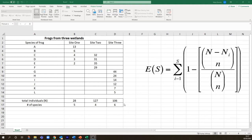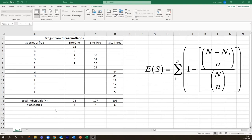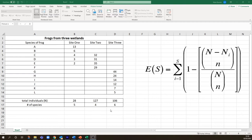Now one way to rarefy samples is to apply a formula, this one, to adjust all your larger sample sizes to give you the number of species you would have expected in a sample had it been the same size as the smallest one. So we can adjust these larger samples of 127 individuals or 106 individuals down to a sample size of 28 and then compare those three sites.